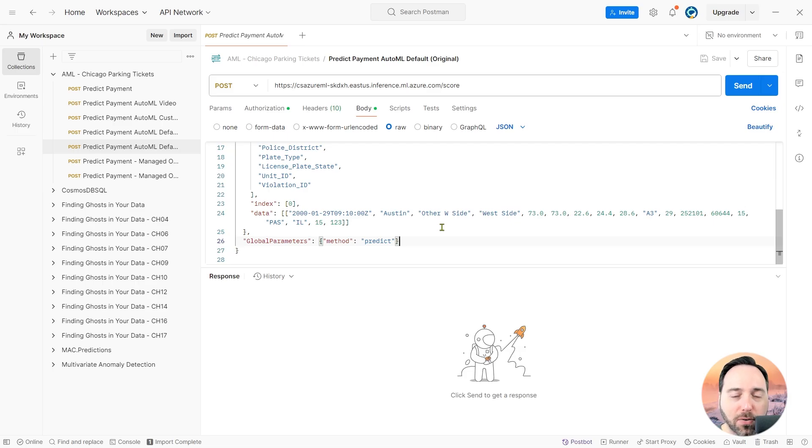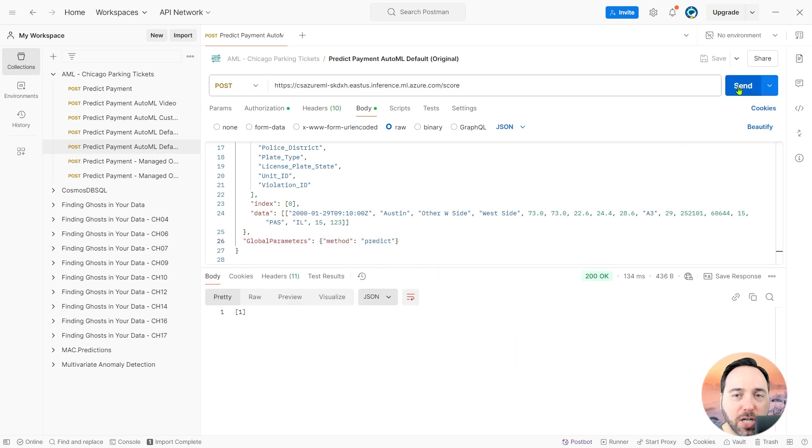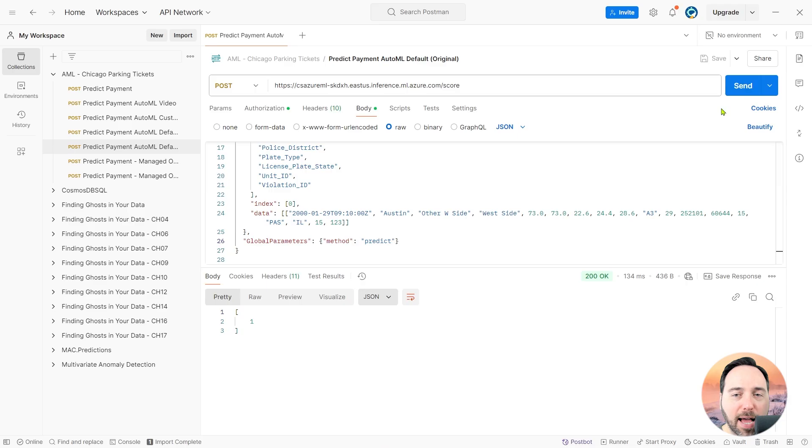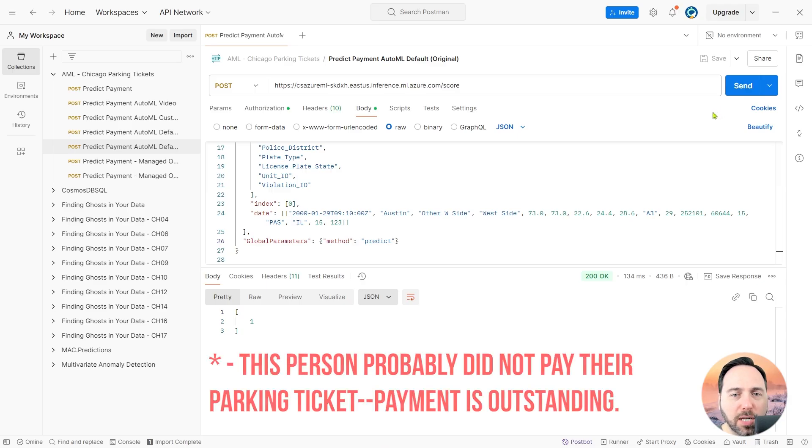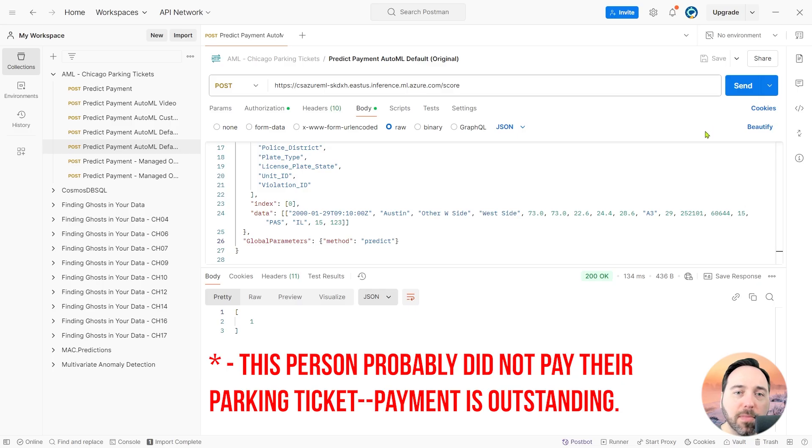If I execute this API call, I get back a JSON array with the value 1, indicating that the label for this class will be 1, meaning that a person in these circumstances would likely have paid their parking ticket to the city of Chicago, Illinois.